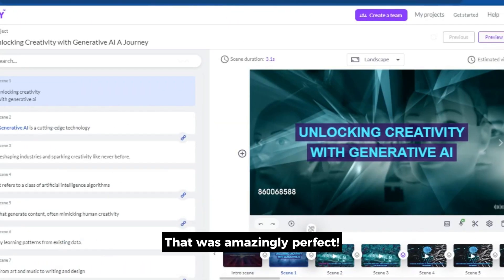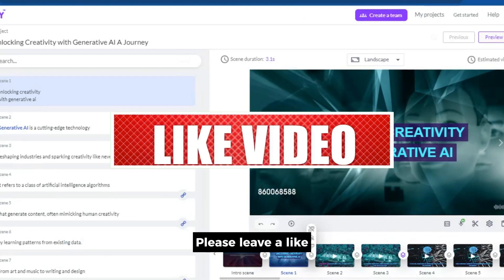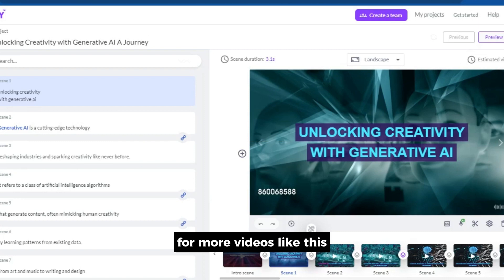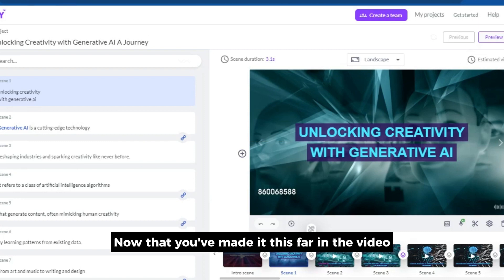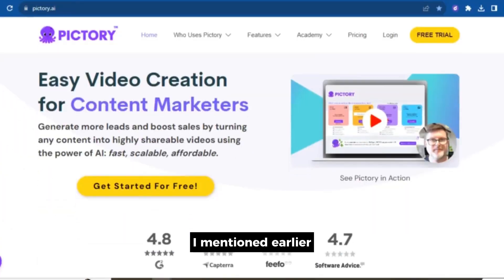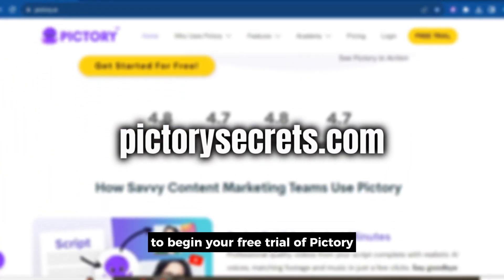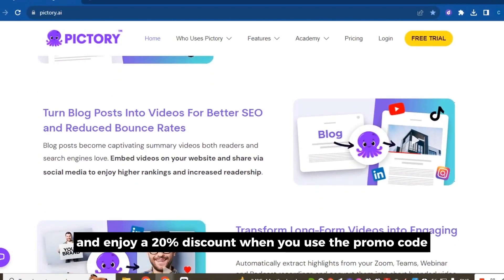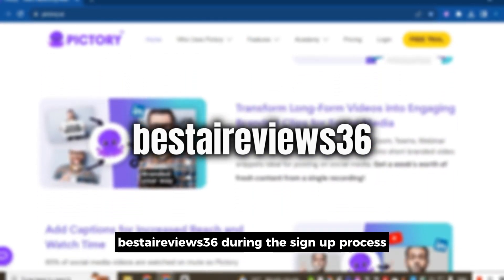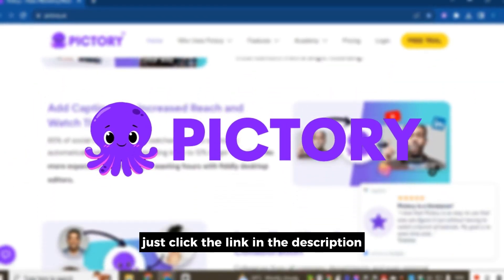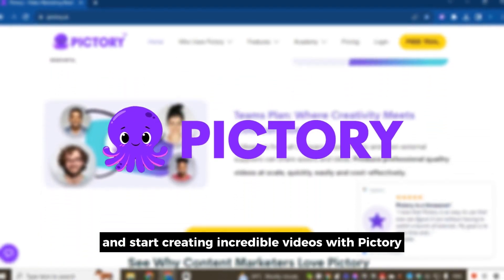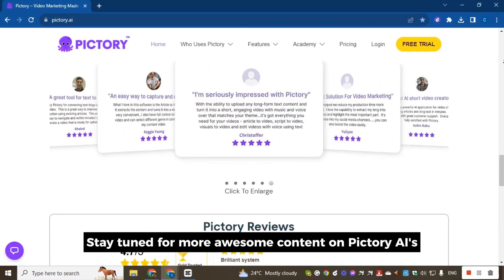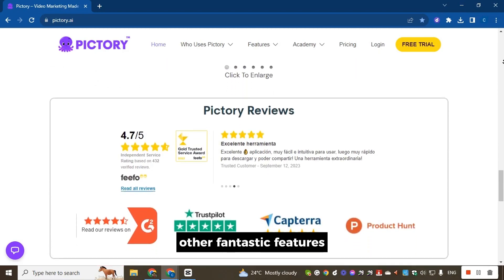That was amazingly perfect. If you're as amazed by the video as I am, please leave a like and share this video with your friends. Don't forget to subscribe to our channel for more videos like this. Now that you've made it this far in the video, I'm excited to give you the coupon code I mentioned earlier. Head over to PictorySecrets.com to begin your free trial of Pictory and enjoy a 20% discount when you use the promo code BESTAIREVIEWS36 during the sign-up process. Just click the link in the description and start creating incredible videos with Pictory. And that's a wrap for today's video. Stay tuned for more awesome content on Pictory AI's other fantastic features. Thanks for watching.